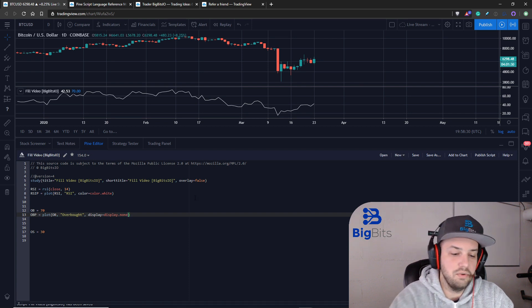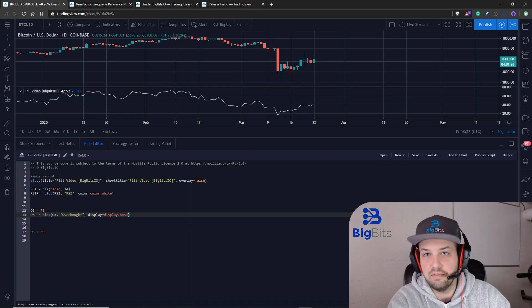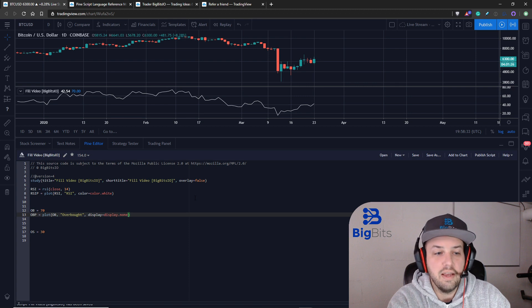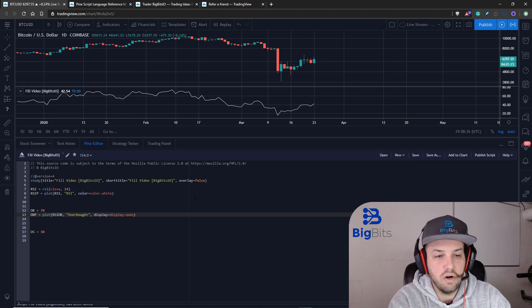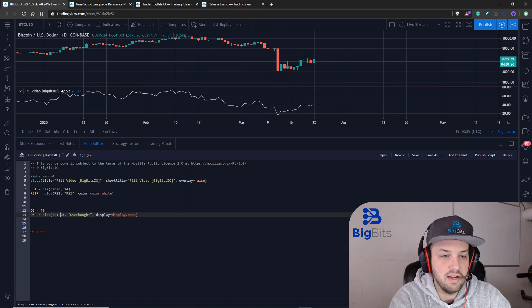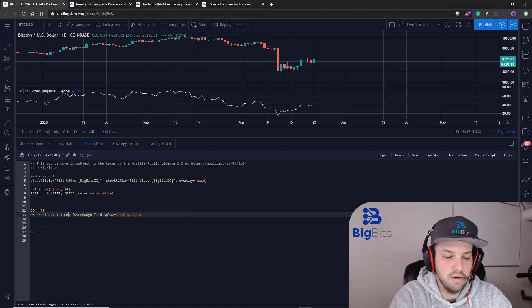What we're gonna actually have to do is we're going to use a conditional plot. We've seen this before in the past and it's very simple. So we're just going to compare our RSI to our overbought and if our RSI is greater than the overbought...